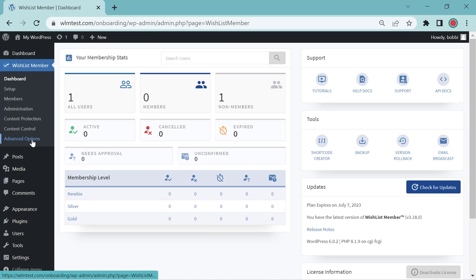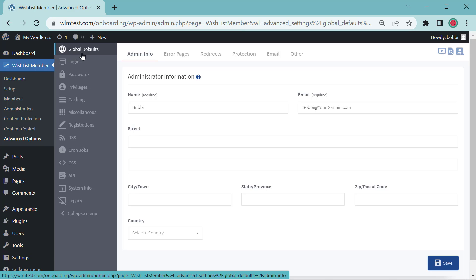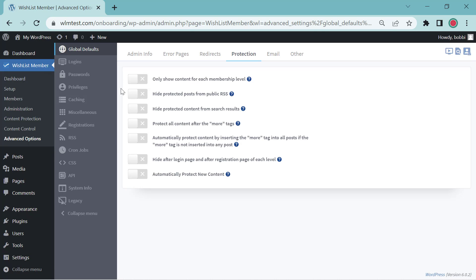So we want to go over to Advanced Options and we're in the Global Defaults and head over to the Protection Toggle or Tab. So none of these are enabled yet.